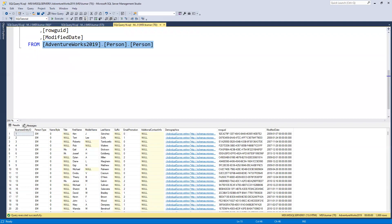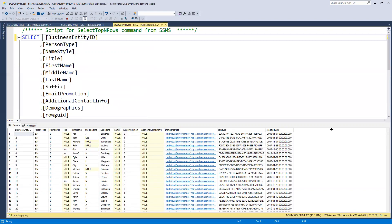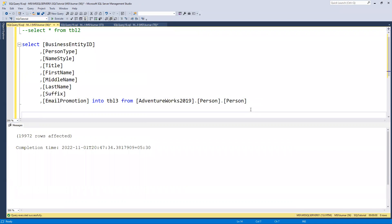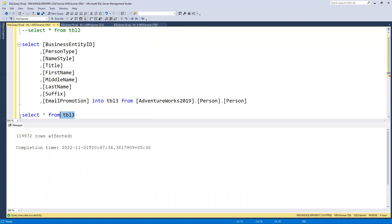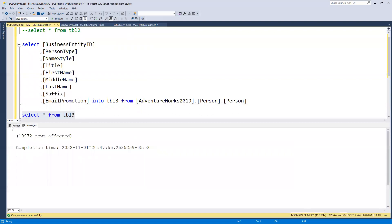First, let me remove the TOP 1000 so we can see the total number of rows. We can see there are 19,972 rows. Now I'll go ahead and execute the INSERT — we can see it's going to insert 19,972 rows into tbl3. If I now do SELECT * FROM tbl3, we can see the same 19,972 rows are there, matching what we inserted.